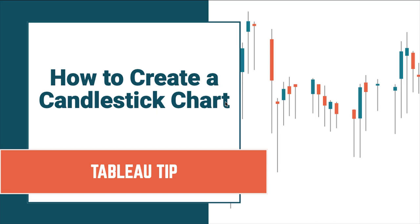In this tip, I'm going to show you how to create a candlestick chart. You've probably seen these before representing the change in stock prices by day, and that's what I'm going to show you to build in this video.